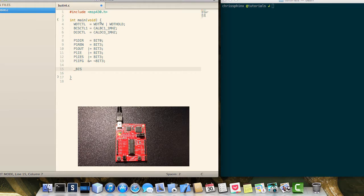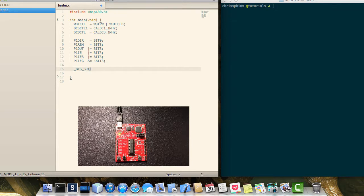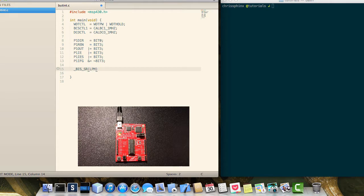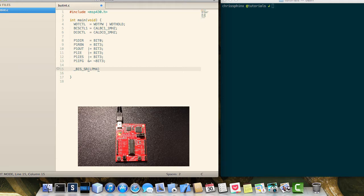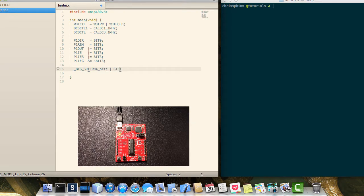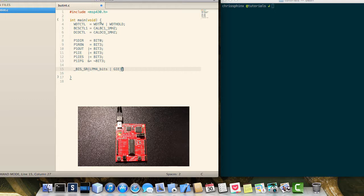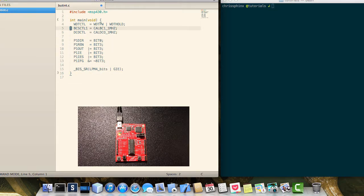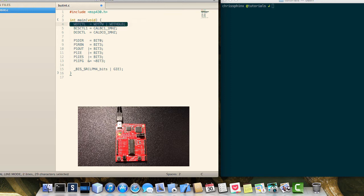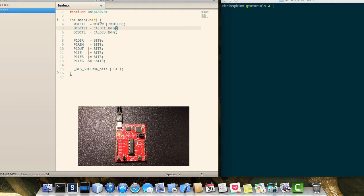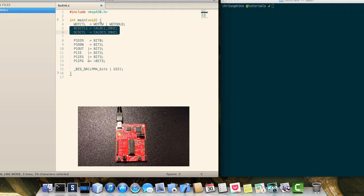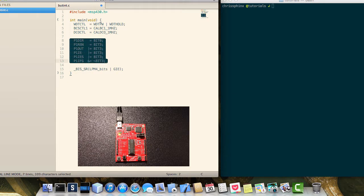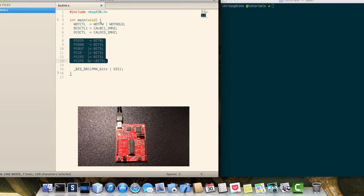And after this we will do a bit set of the status register to low power mode 4 as well as enable global interrupts. So basically what we have here is the standard holding of the watchdog timer, calibrating the microcontroller to one megahertz, and then we're just setting up everything that we need for this to work.